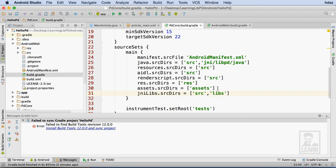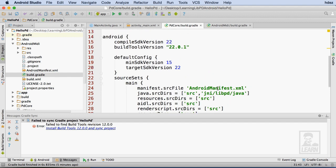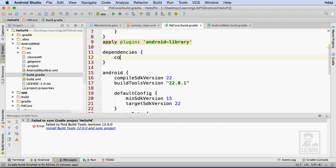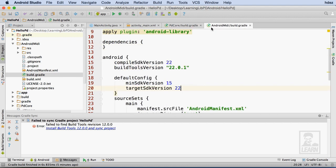Then I need to make the Android MIDI module a dependency of PD Core. I'll head up to dependencies and type compile project with Android MIDI as the argument. That's the last change needed to be made to PD Core, and no other changes need to be made to Android MIDI.